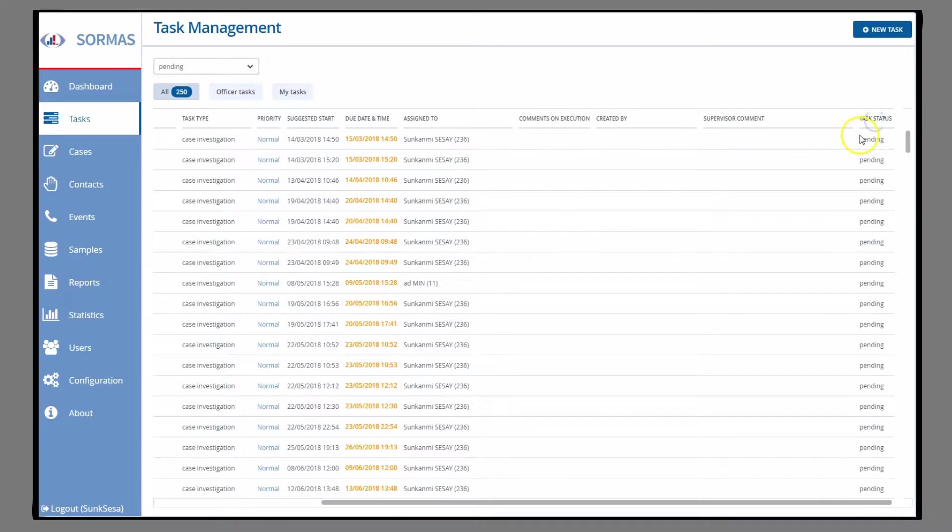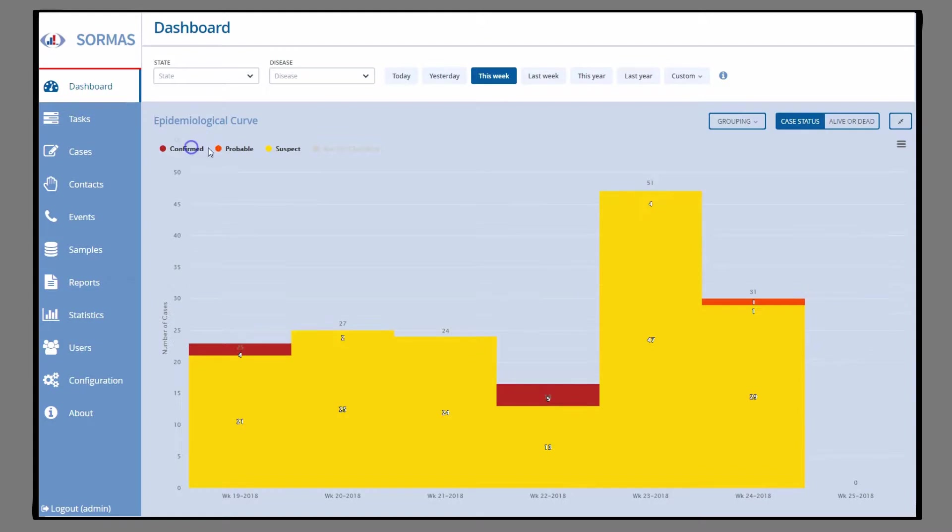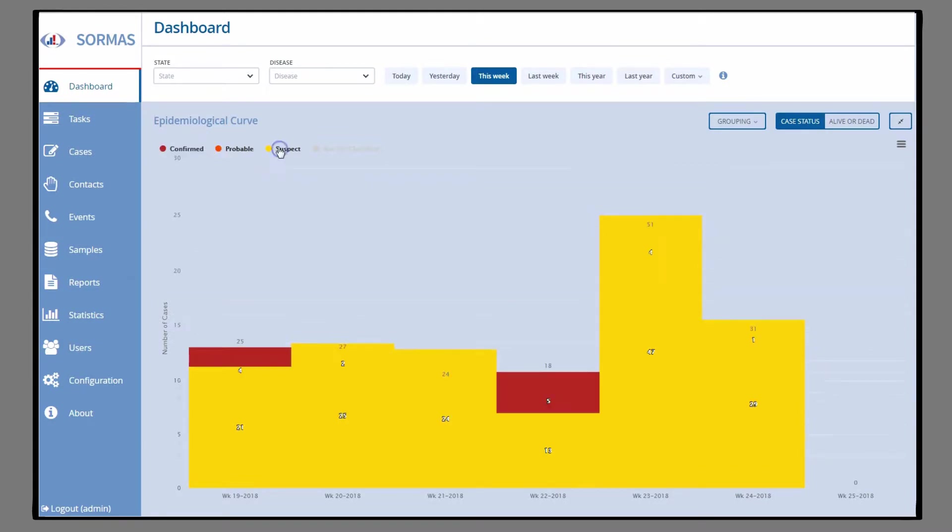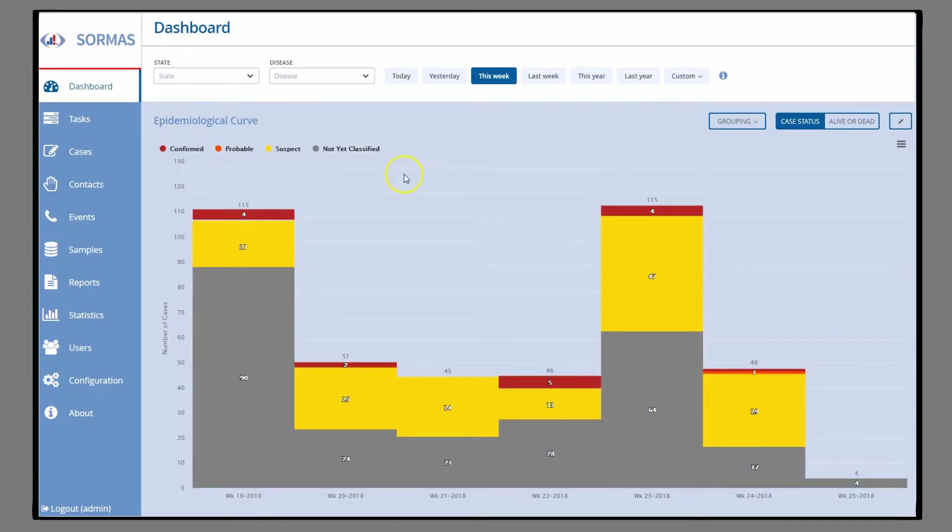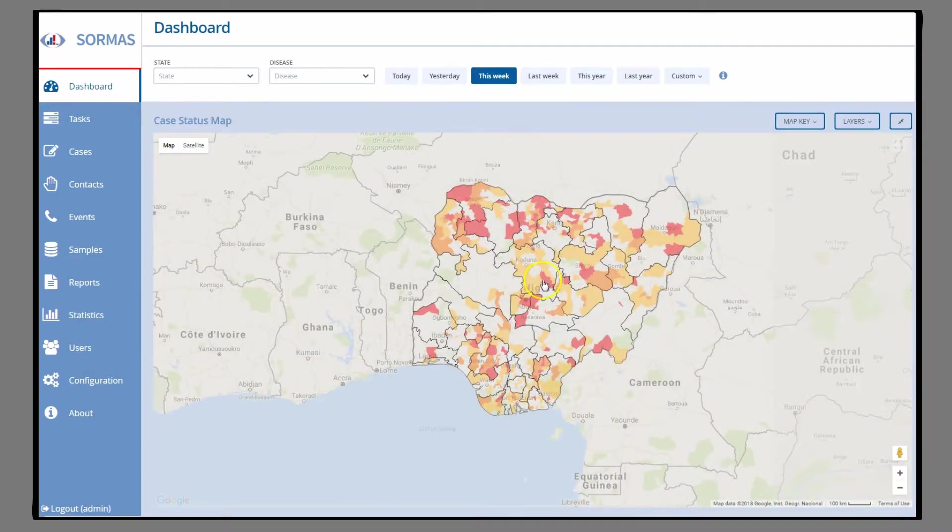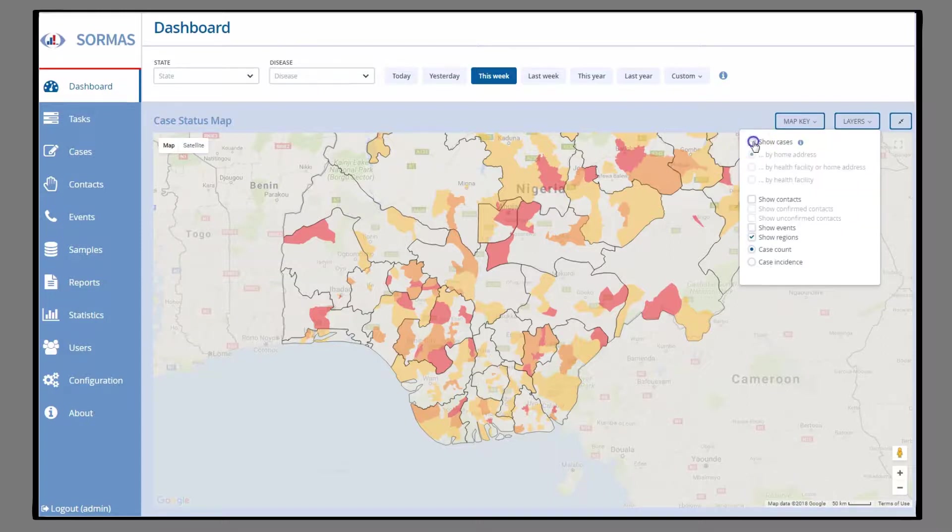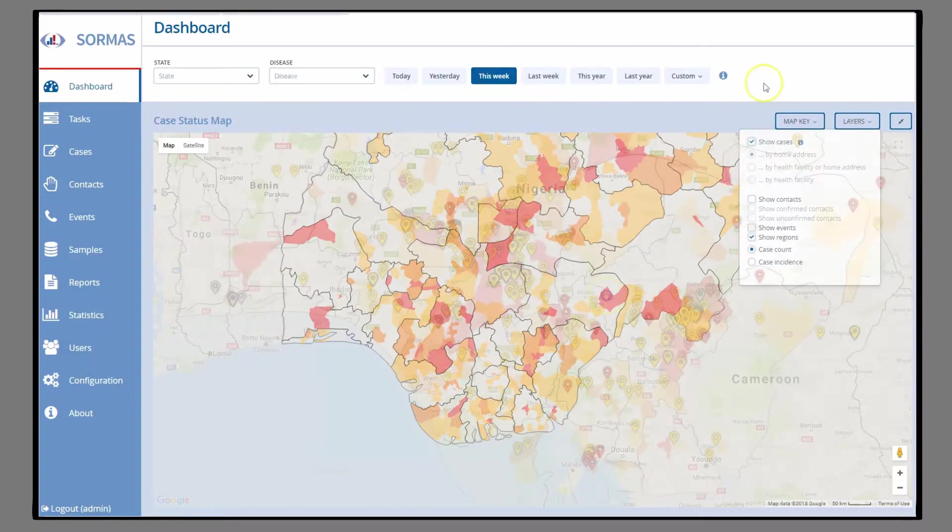On the Epidemiological Curve, you see a graph of the distribution of confirmed, probable, suspected, and unclassified cases. On the Map, which can be expanded, you can see the area and the geographical distribution of cases and contacts.